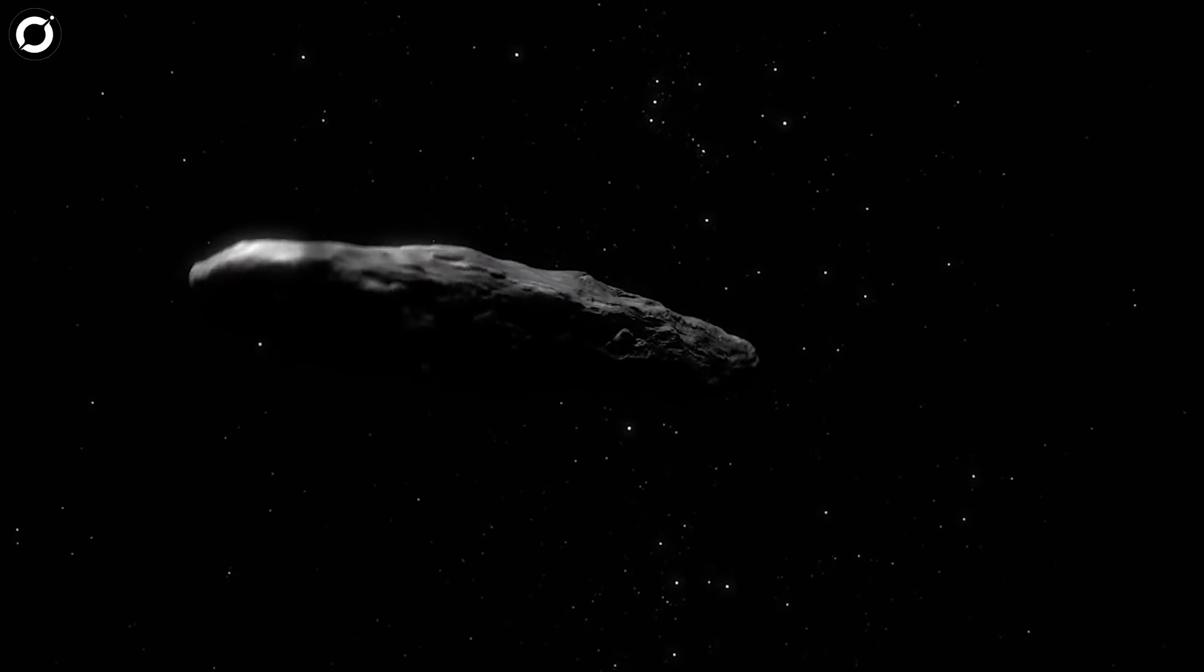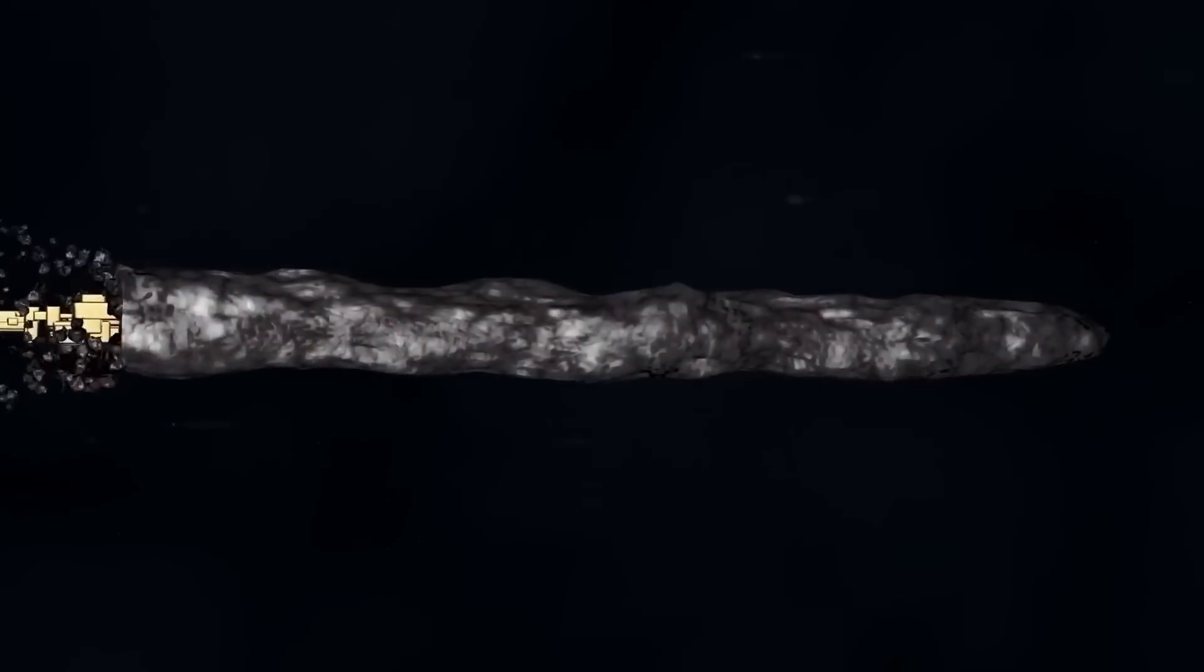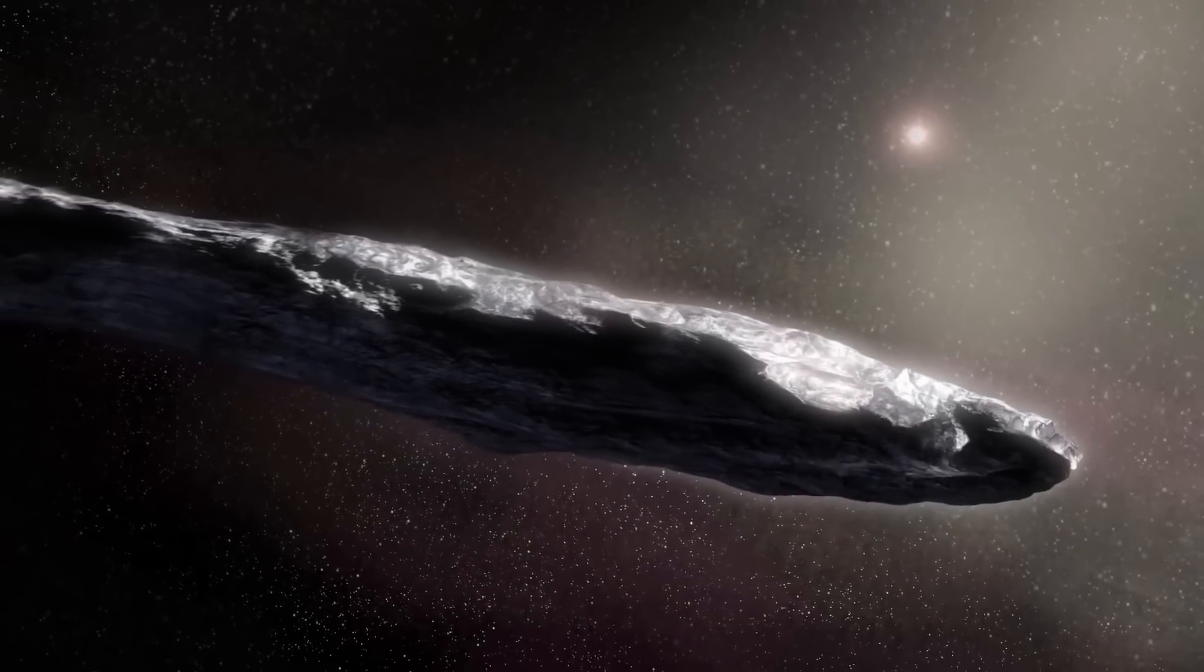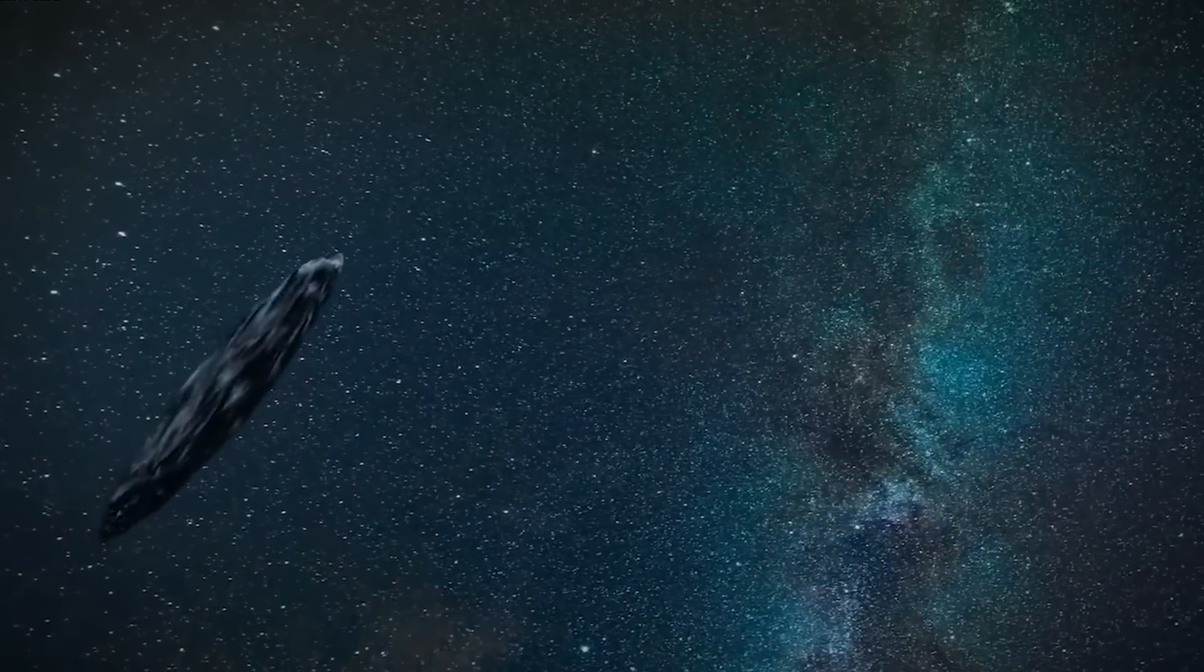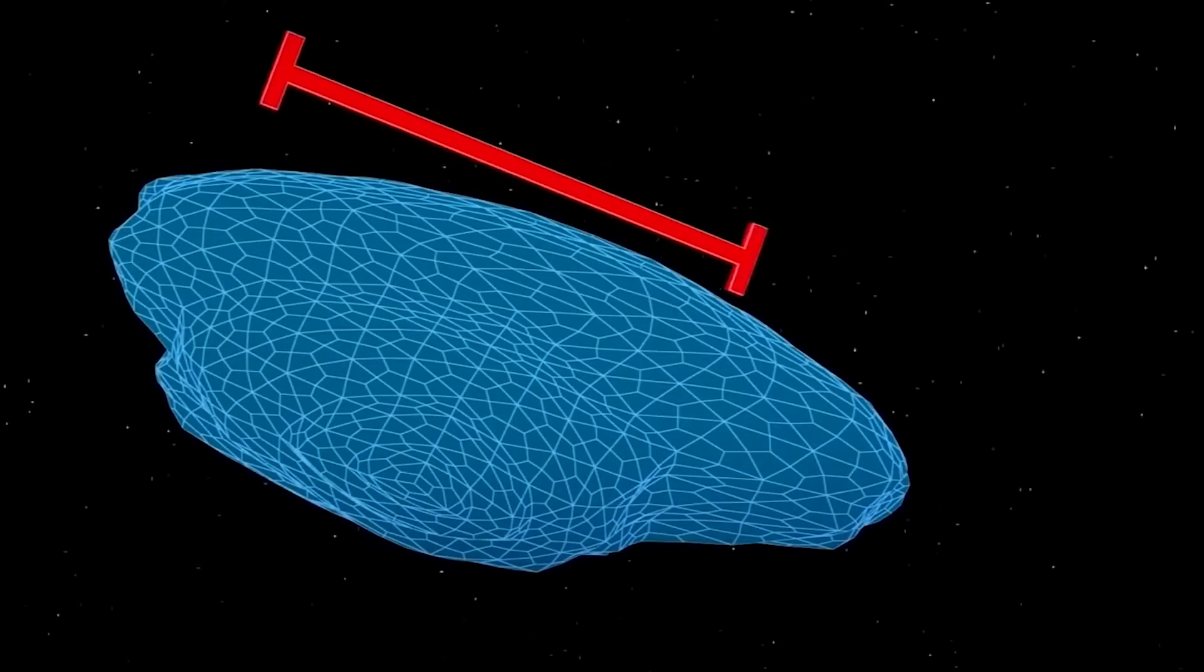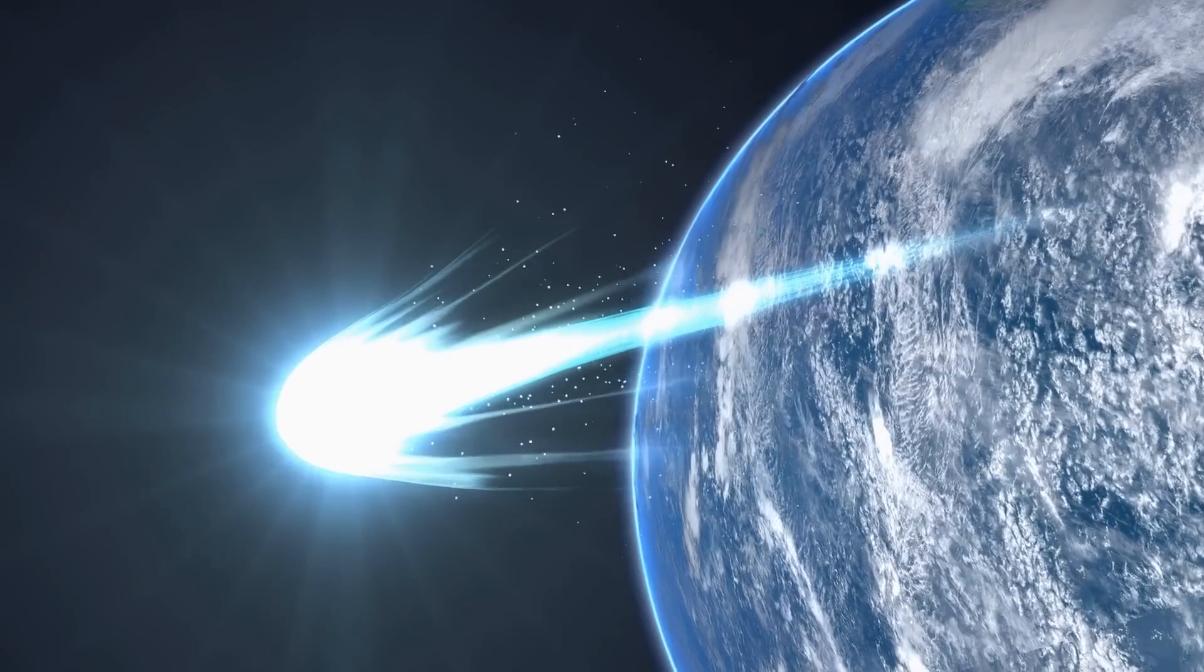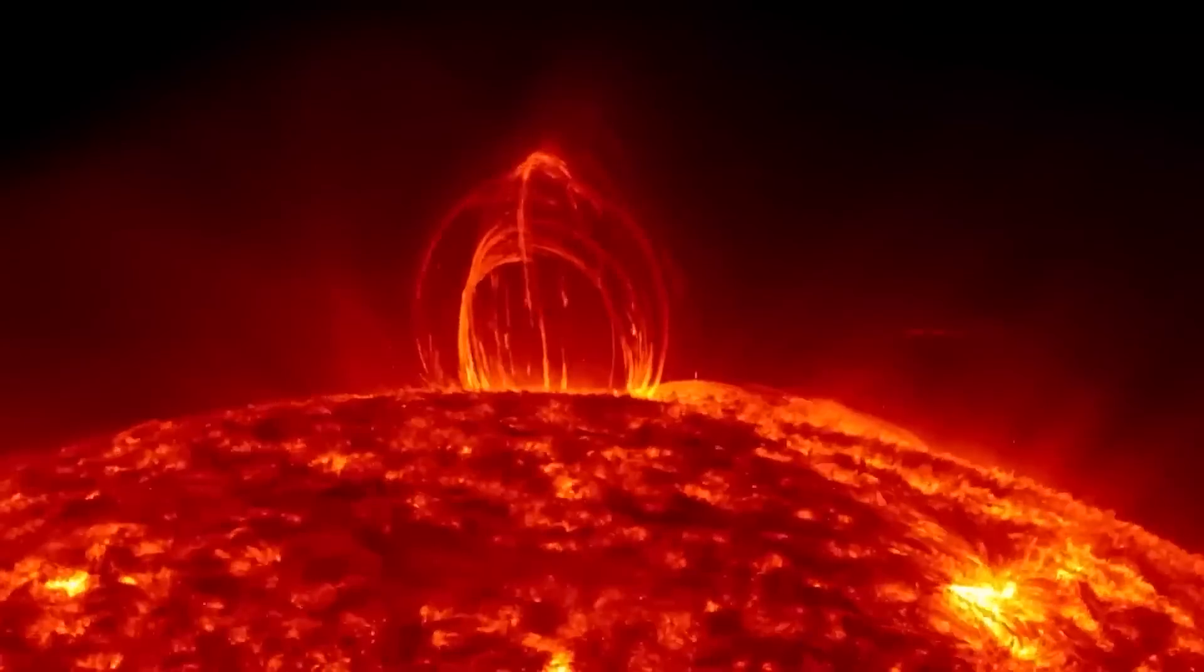Studies have unveiled fascinating details about Oumuamua's makeup. It boasts a substantial outer layer, like a thick cosmic shell. This outer layer consists of carbon-rich materials, solidified through the effects of cosmic radiation during its extended travels through interstellar space. Beneath this protective exterior, Oumuamua reveals its inner nature. It's remarkably dense, primarily crafted from rock, perhaps even harboring elements of metal. What sets Oumuamua apart is its lack of water or ice. Oumuamua possesses a reddish tint on its surface, a result of prolonged exposure to cosmic rays spanning hundreds of millions of years.